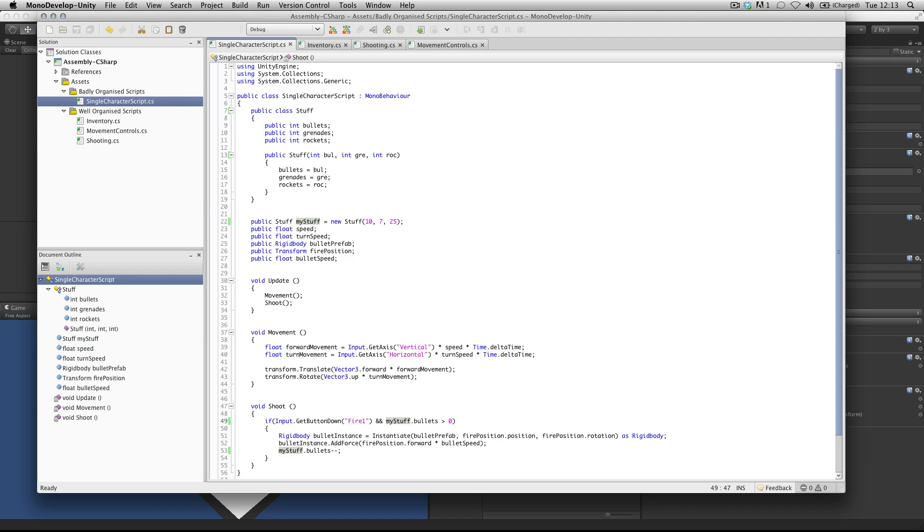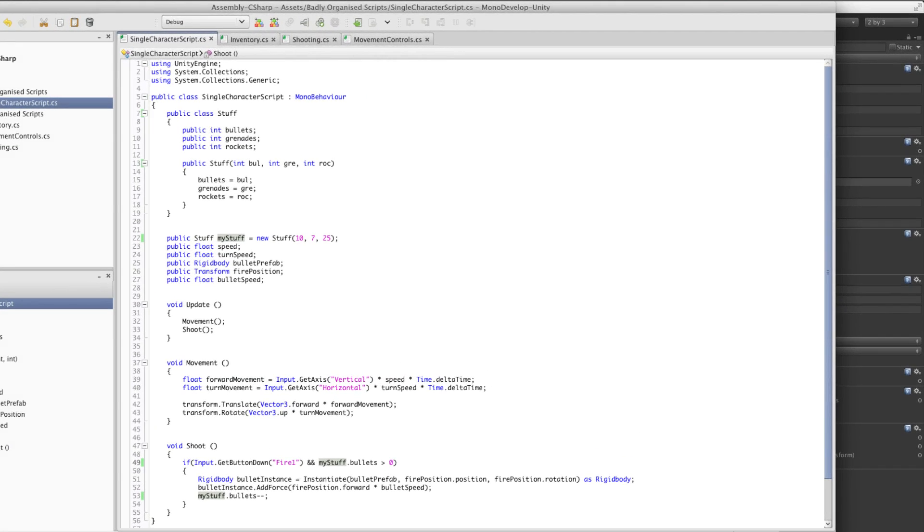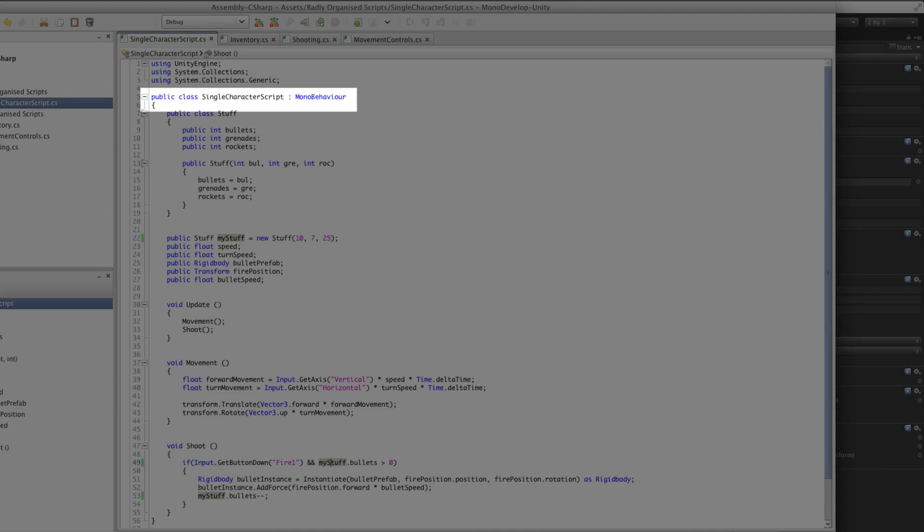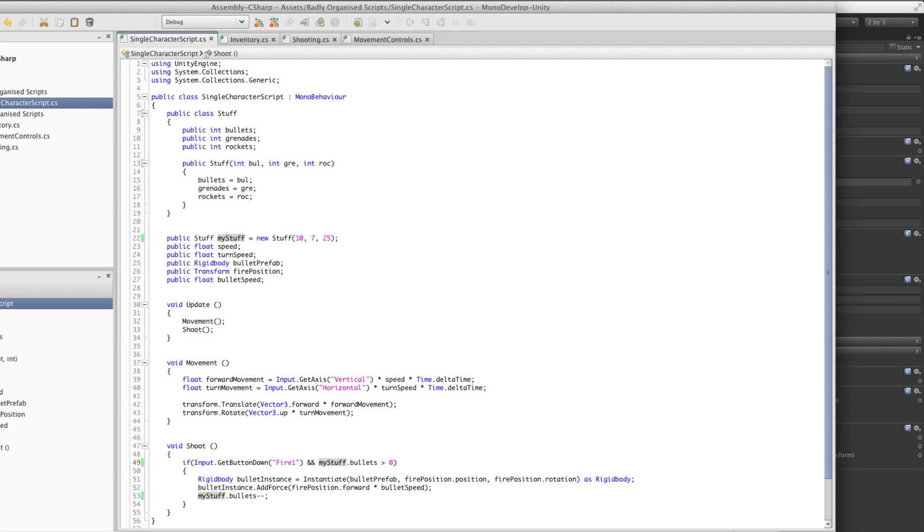In Unity, each script contains a definition for a class. If we were to extend our metaphor where variables are boxes and functions are machines, then classes would be the factories that these boxes and machines are in.